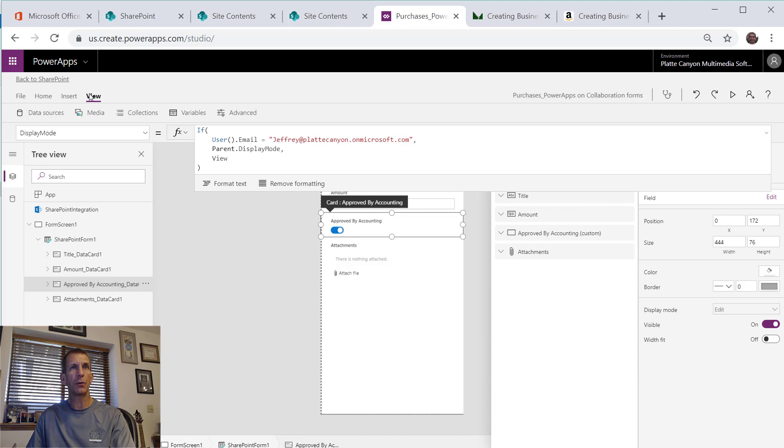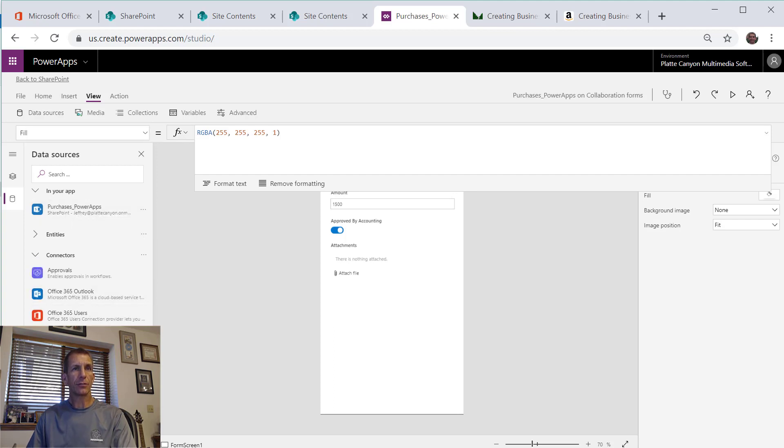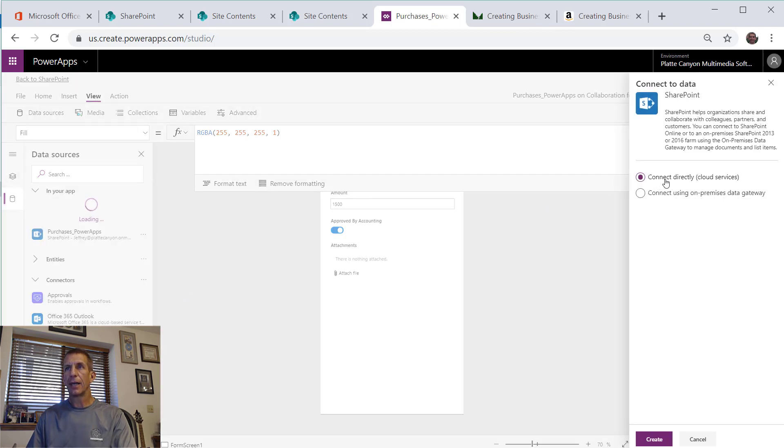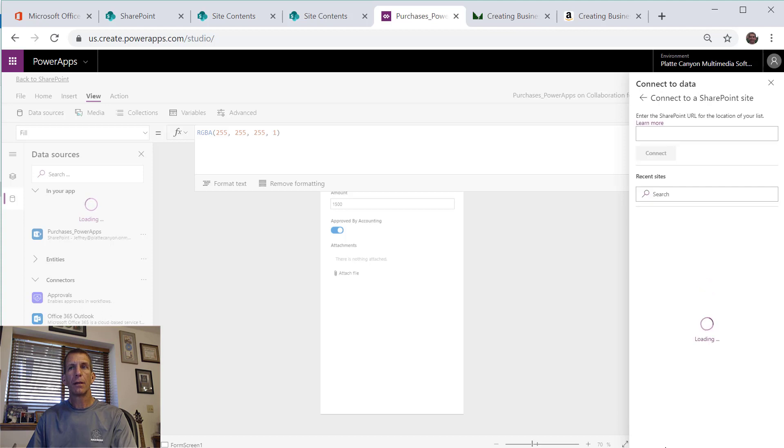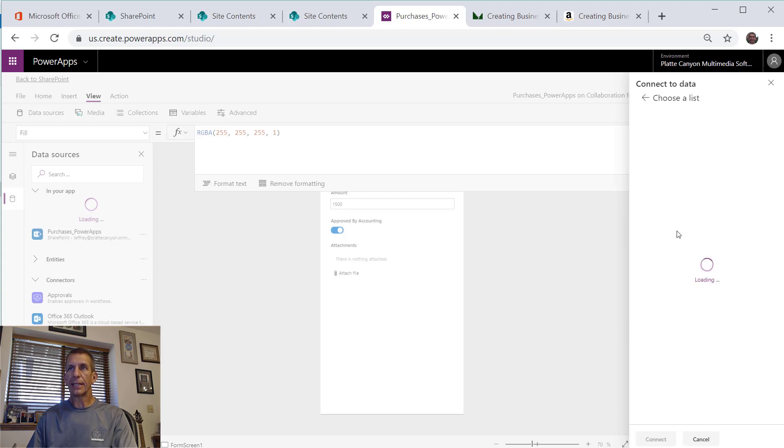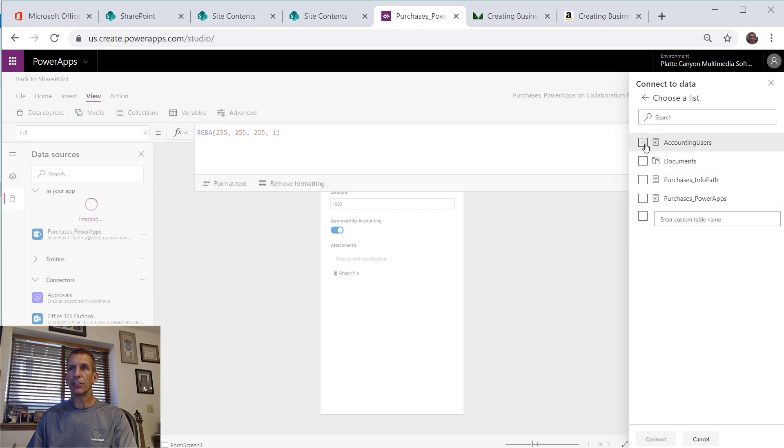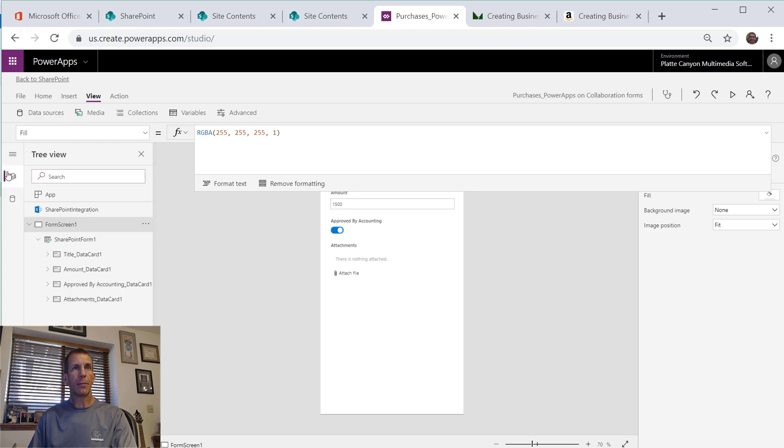The first thing we're going to need to do is go over to the view menu and go to data sources. We're already linked up to our purchases list, but I'll go over to connectors, go to SharePoint, and add a connection. It'll give me my recent sites so I want to just select that site I'm in and I can just click on accounting users. You see it shows up over here, so so far so good.